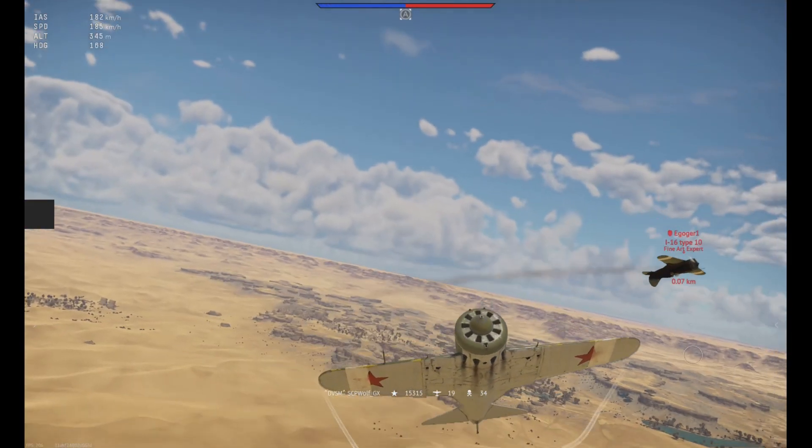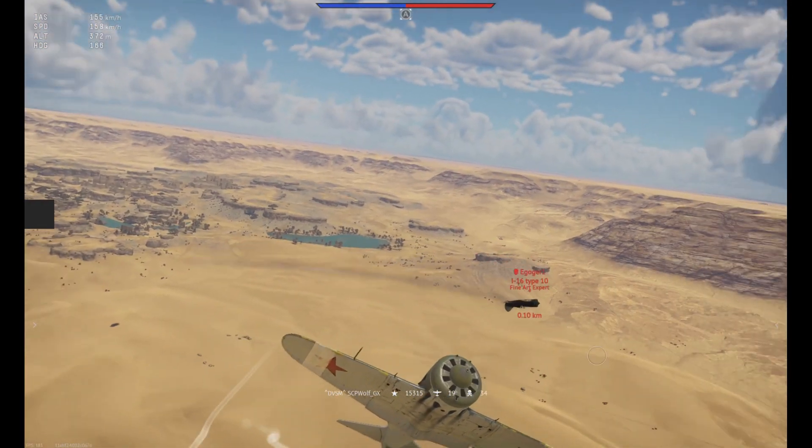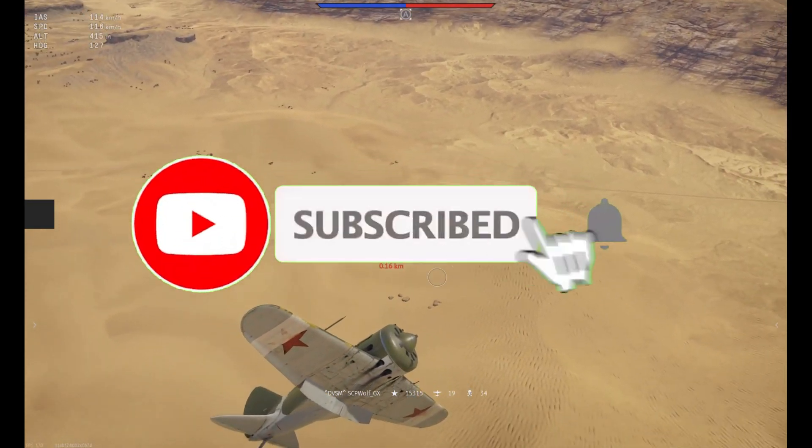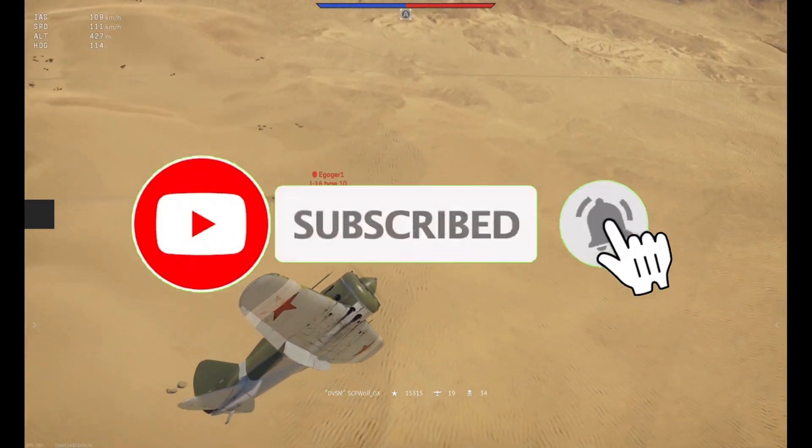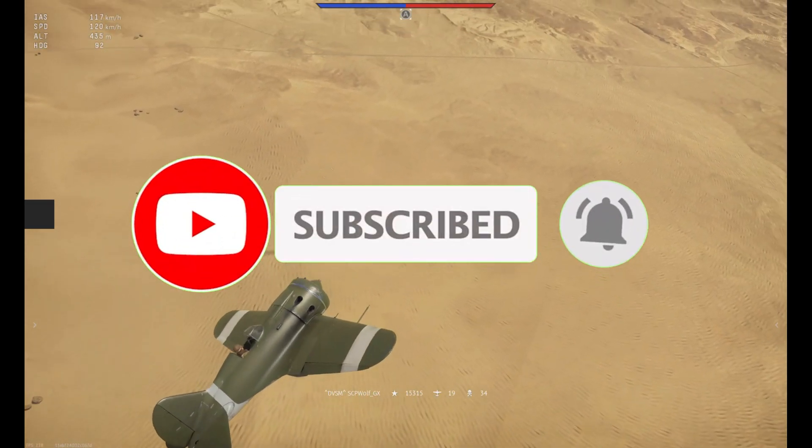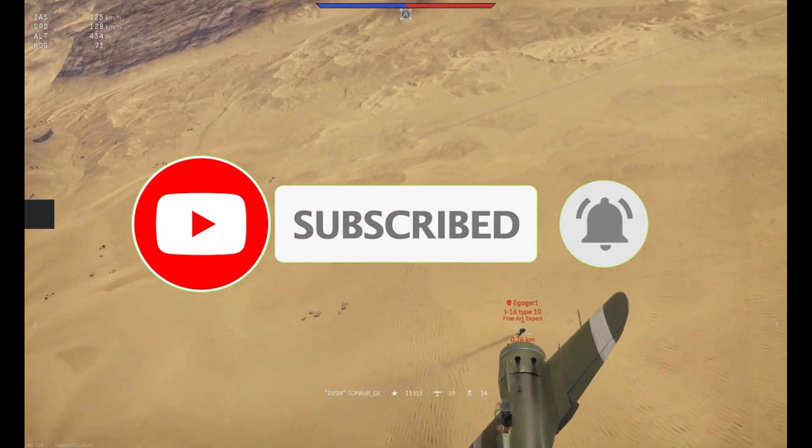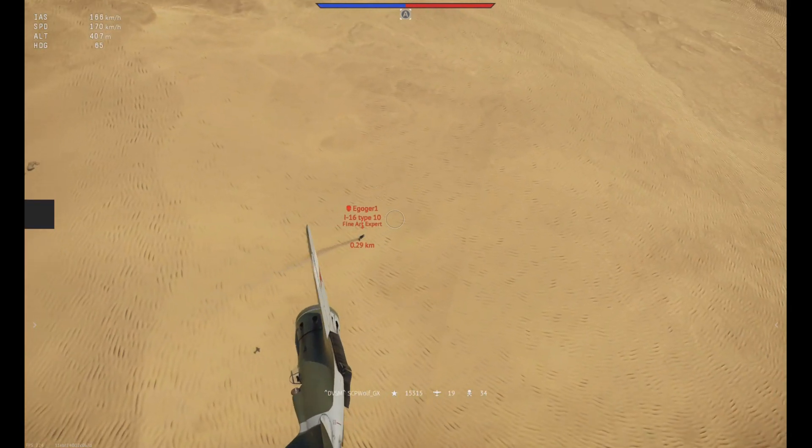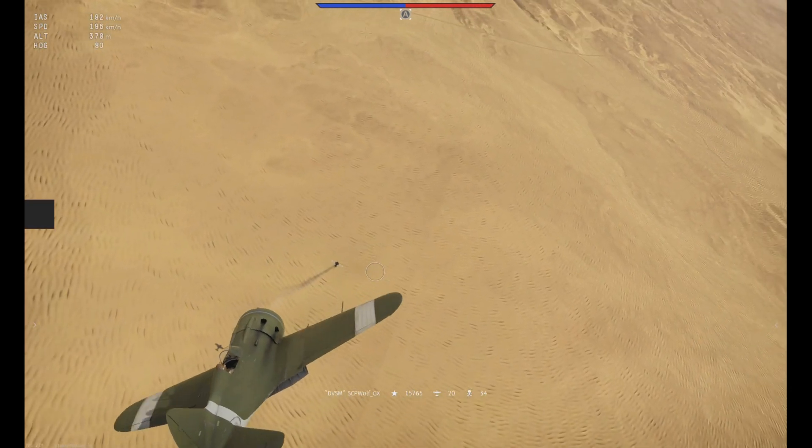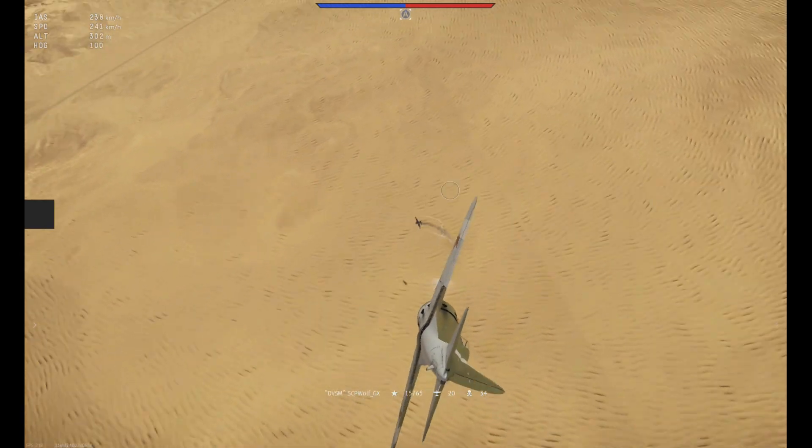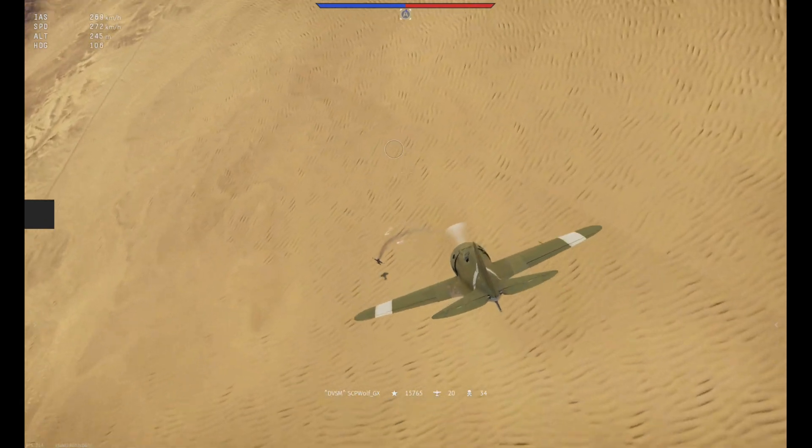But before I get started, make sure to subscribe and smash that bell so you don't miss any of my latest methods. Also, check out my discord server and r slash stpwolf if you need help. Link is in the description below.